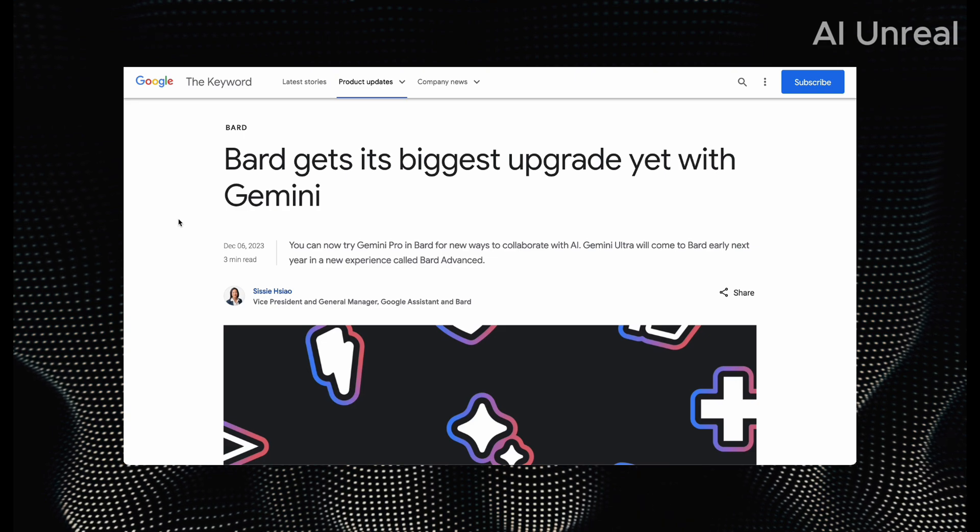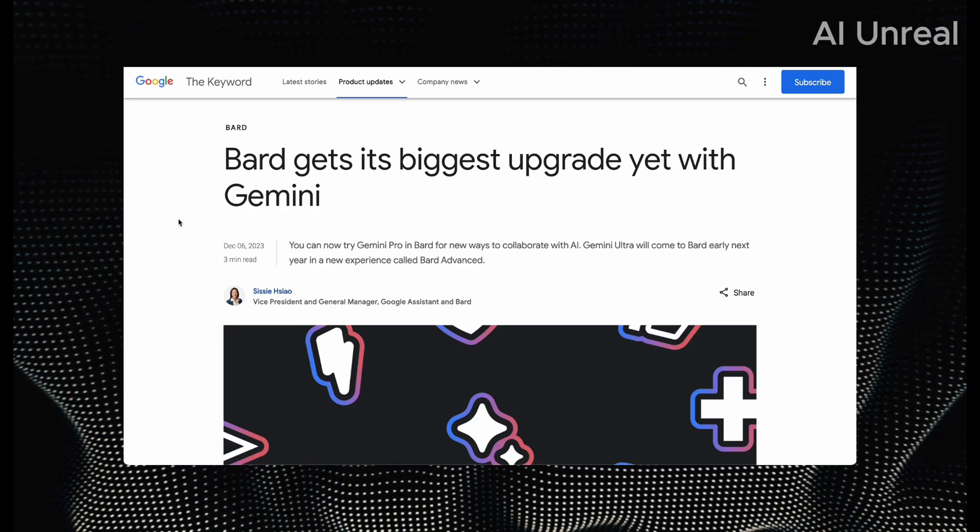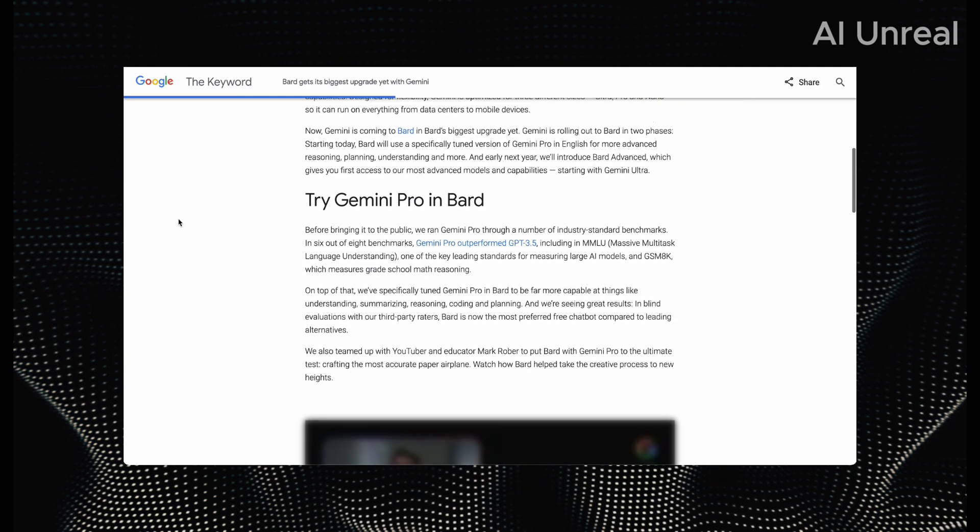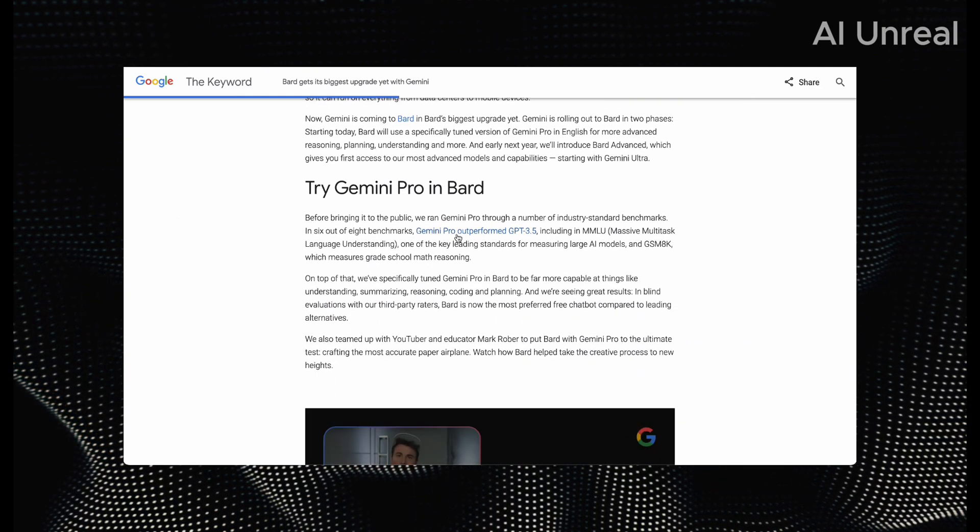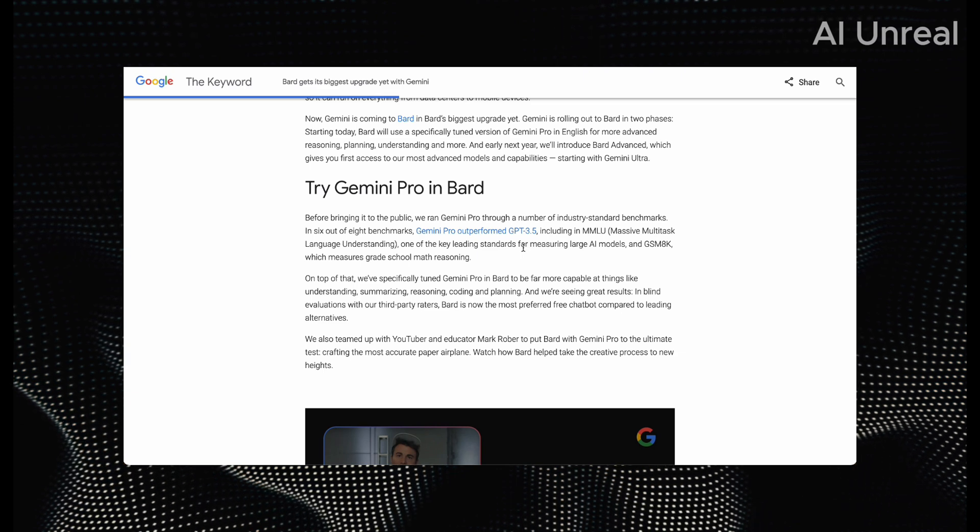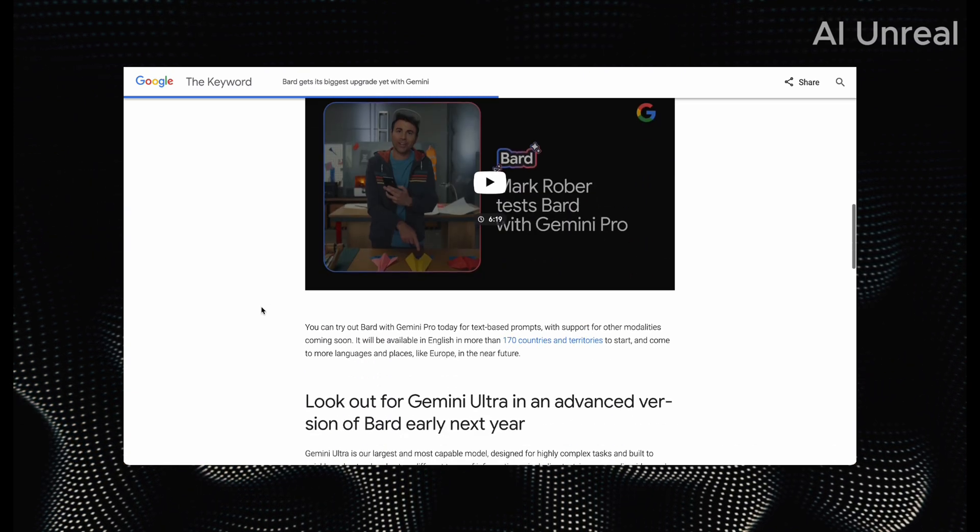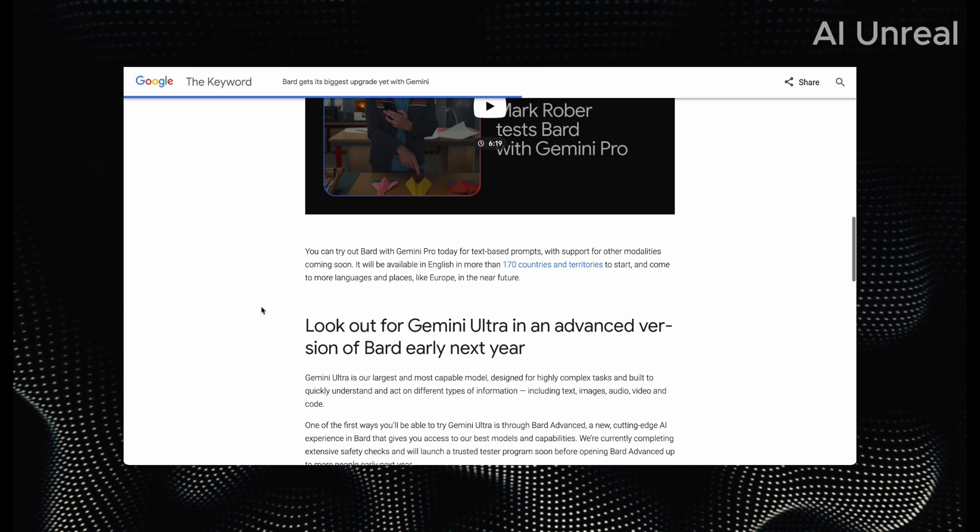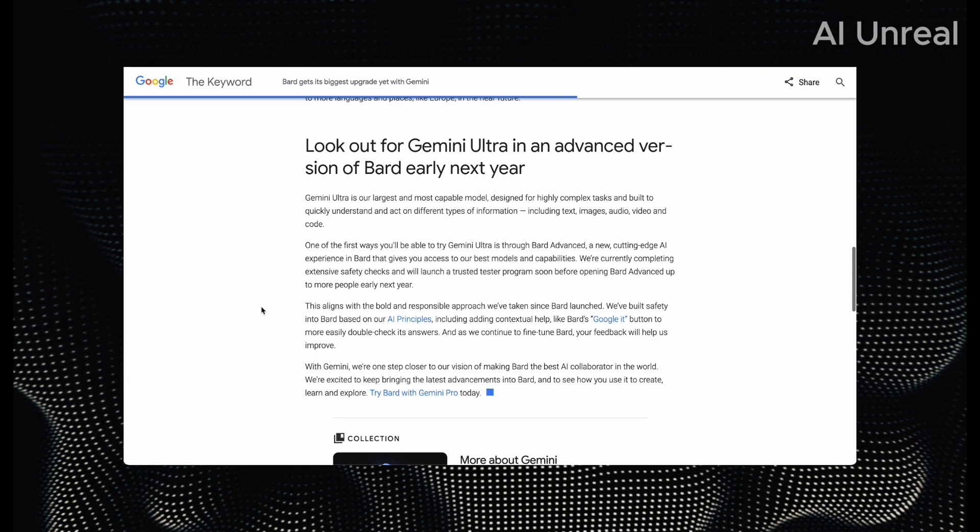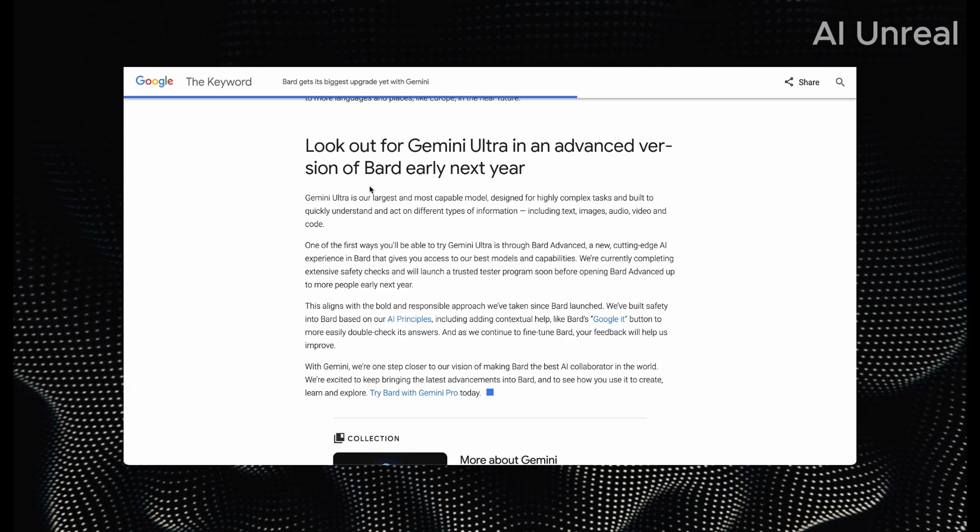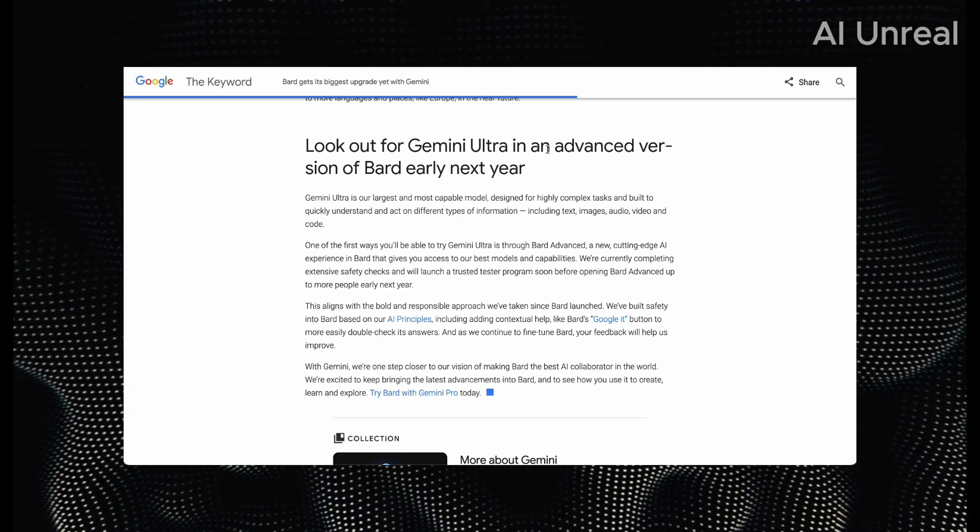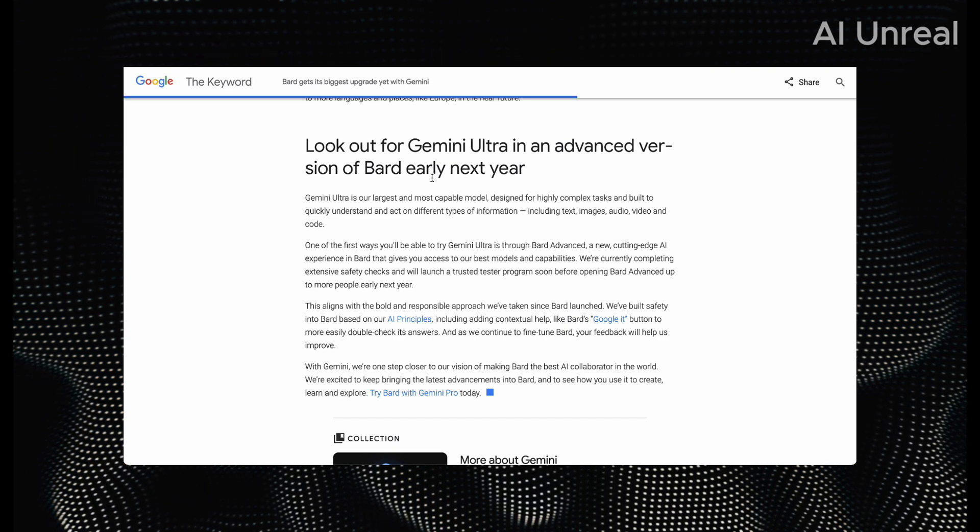Here's some more details regarding the actual Bard and Gemini upgrades. Essentially, you can try it out. They state here, Gemini Pro outperformed GPT-3.5 in quite a few tasks we can see here. And then they have famous YouTubers utilizing Gemini Pro with experiments. And here's their mentioning of Gemini Ultra.